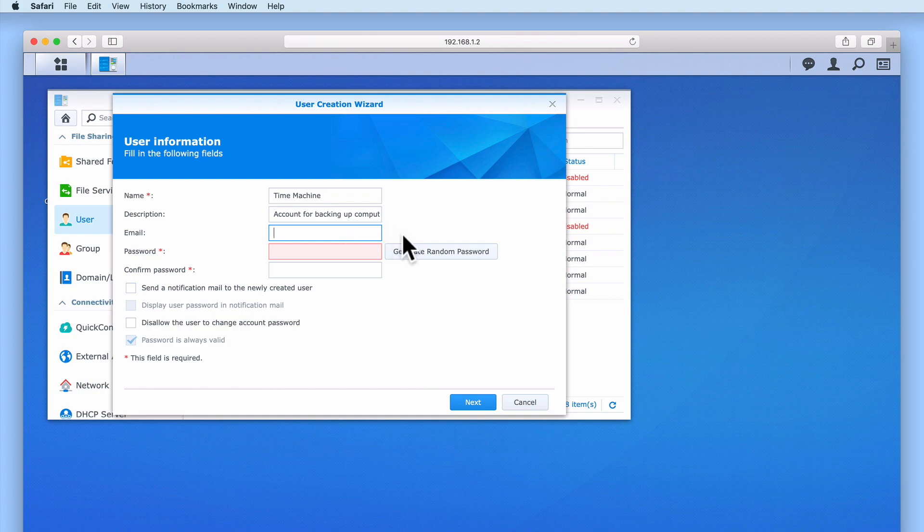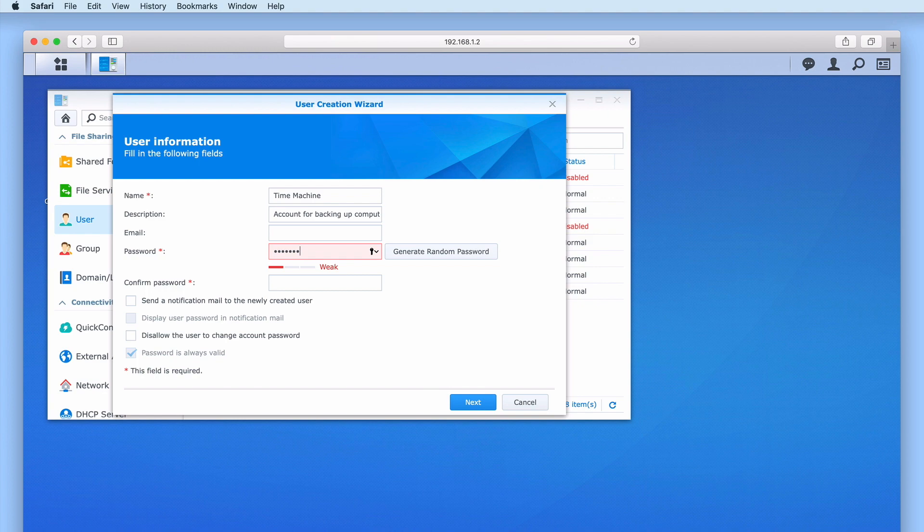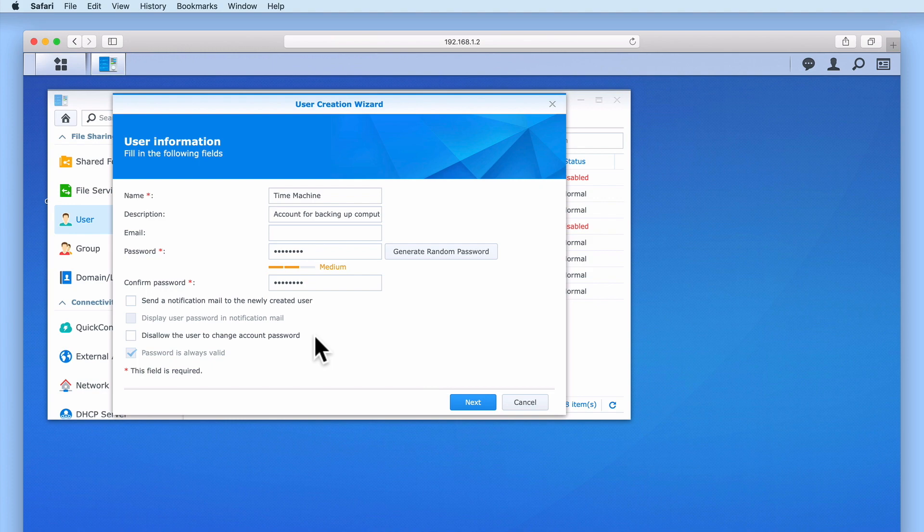As this account is a non-user account, there is no need to assign this account with an email address. The password for this account will need to conform to the password rules that we set in a previous video. Finally for this account, we will disallow the user to change account passwords. This is simply to ensure that the network share that we will be creating will always remain accessible to this account.